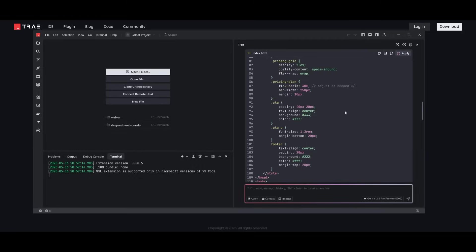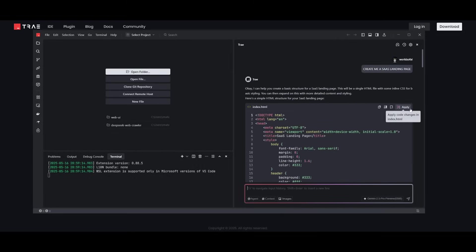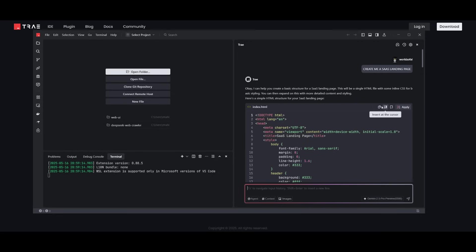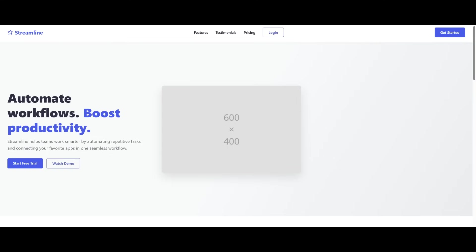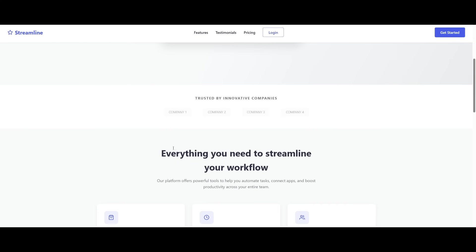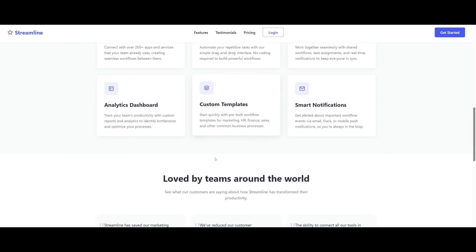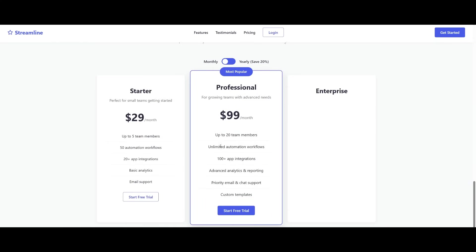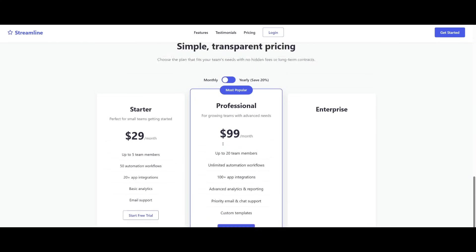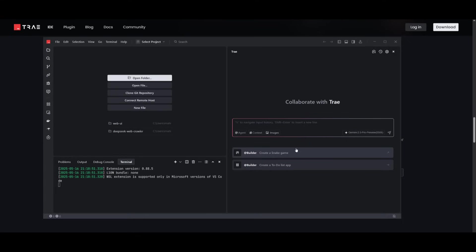And there we go. Looks like it has finished generating this, and what you can do is you can apply the changes to a new file. You can have it copied, or you can insert into a certain section of where you have your cursor highlighted. But we're going to add this to a new file, and we're going to open this up. And just like that, we had this fully generated for free with the Gemini 2.5 Pro, and you can see how good this actually looks. This is just one simple example of what you can do with Trey AI.